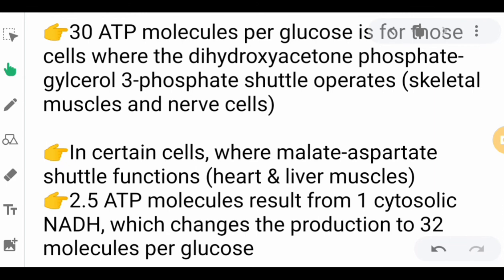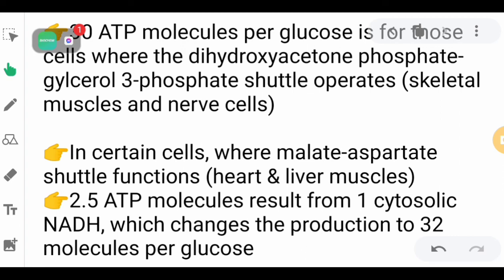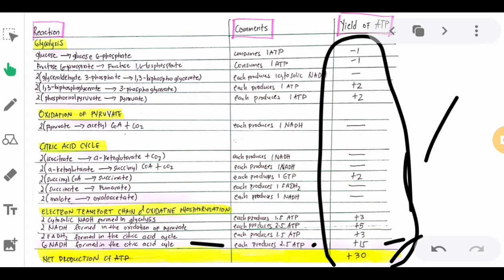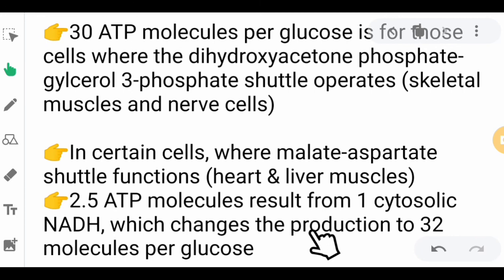This shuttle transports electrons from the cytosolic NADH. However, in some cells where the malate-aspartate shuttle functions — primarily heart and liver cells — instead of producing only 1.5 ATP from cytosolic NADH, we produce the full 2.5 ATP from each cytosolic NADH. This changes the total production to 32 ATP molecules per glucose. Because the cytosolic NADH contribution increases by 1 additional ATP per unit times 2 units, that is +2 more, giving 32 molecules per glucose in heart and liver cells, which need to readily produce energy rapidly.